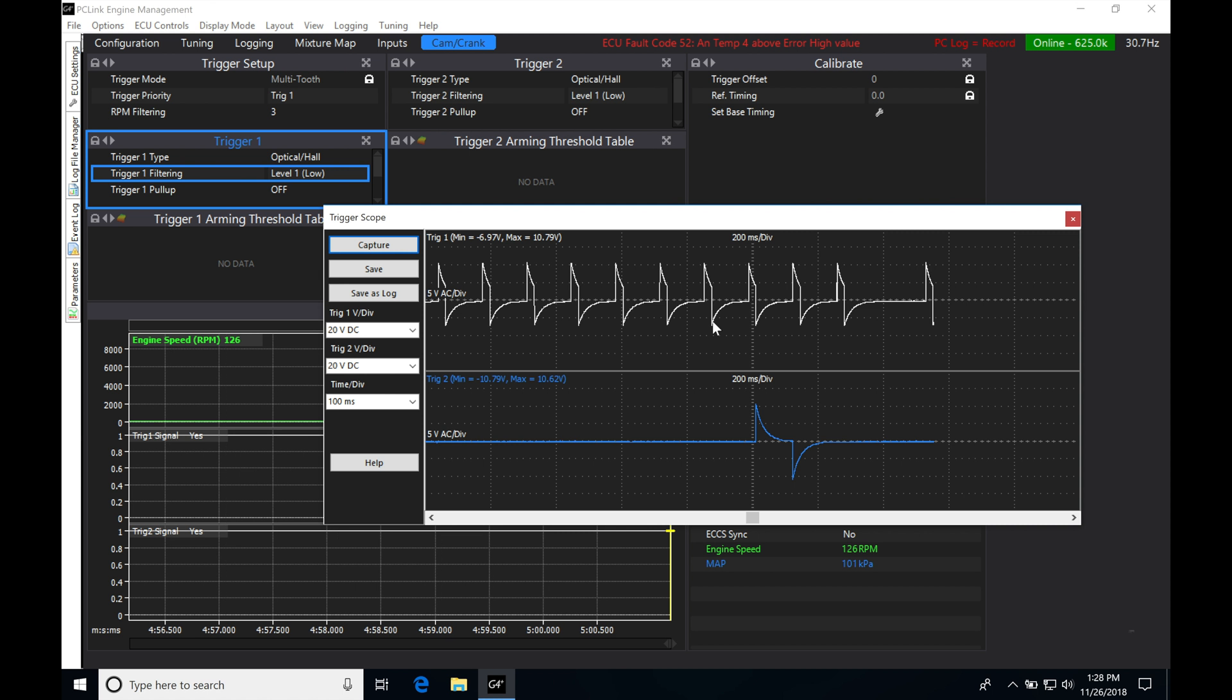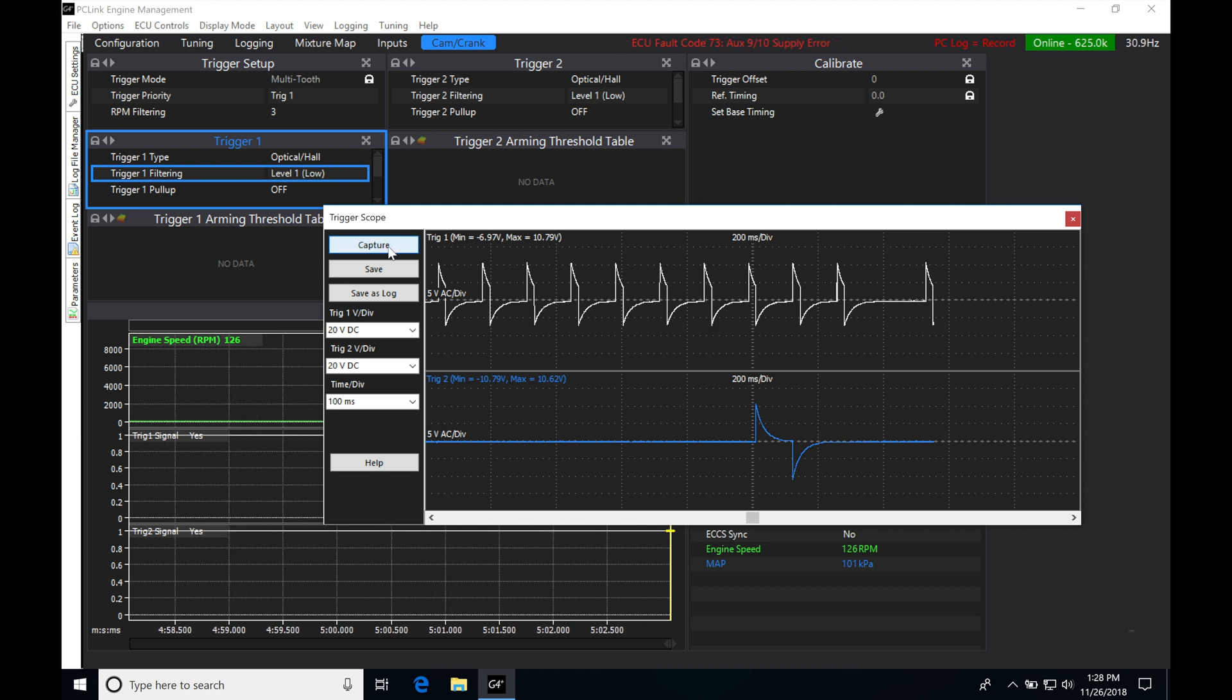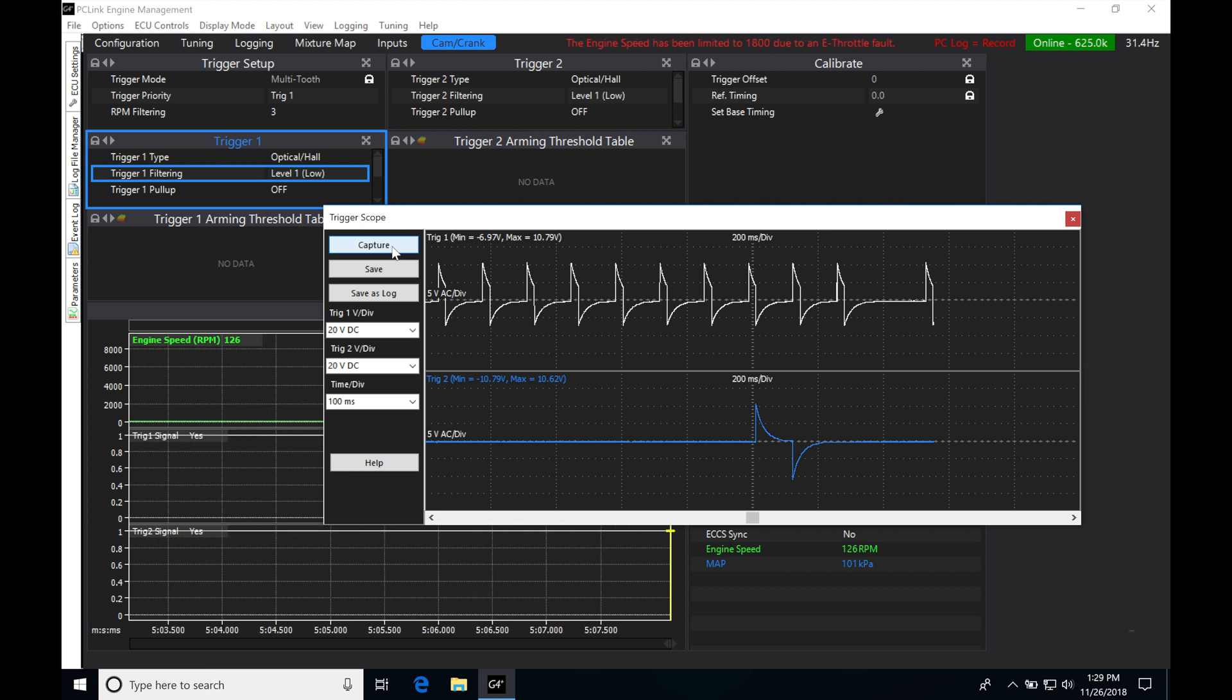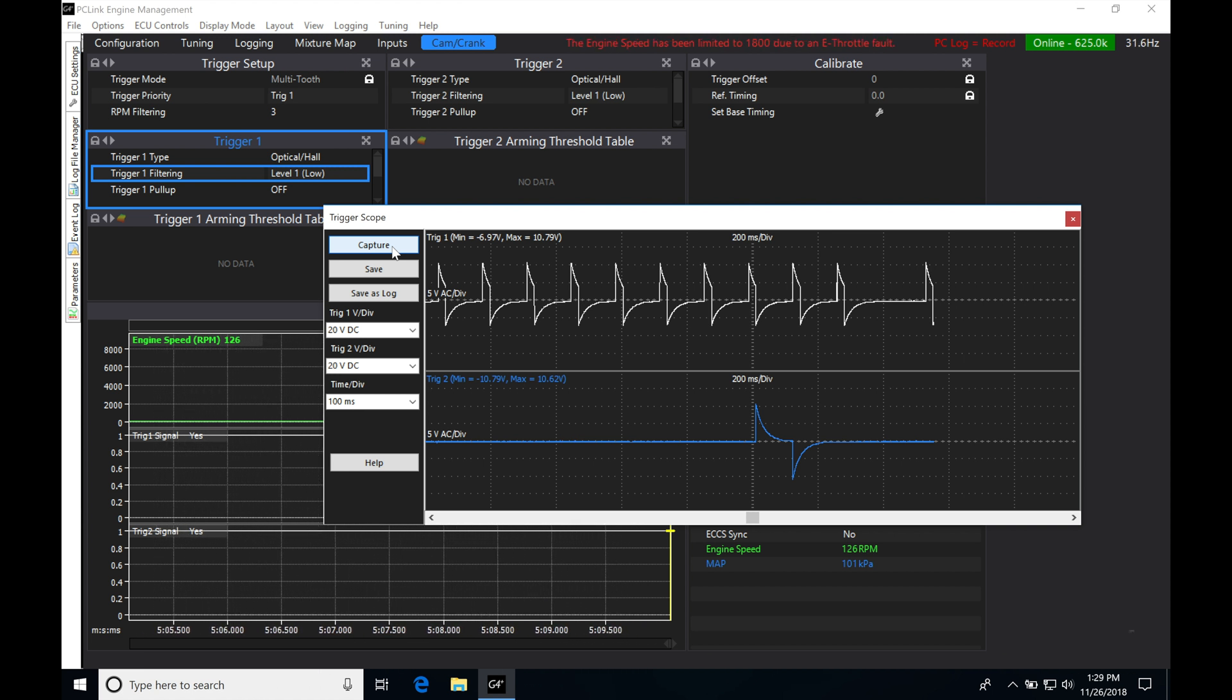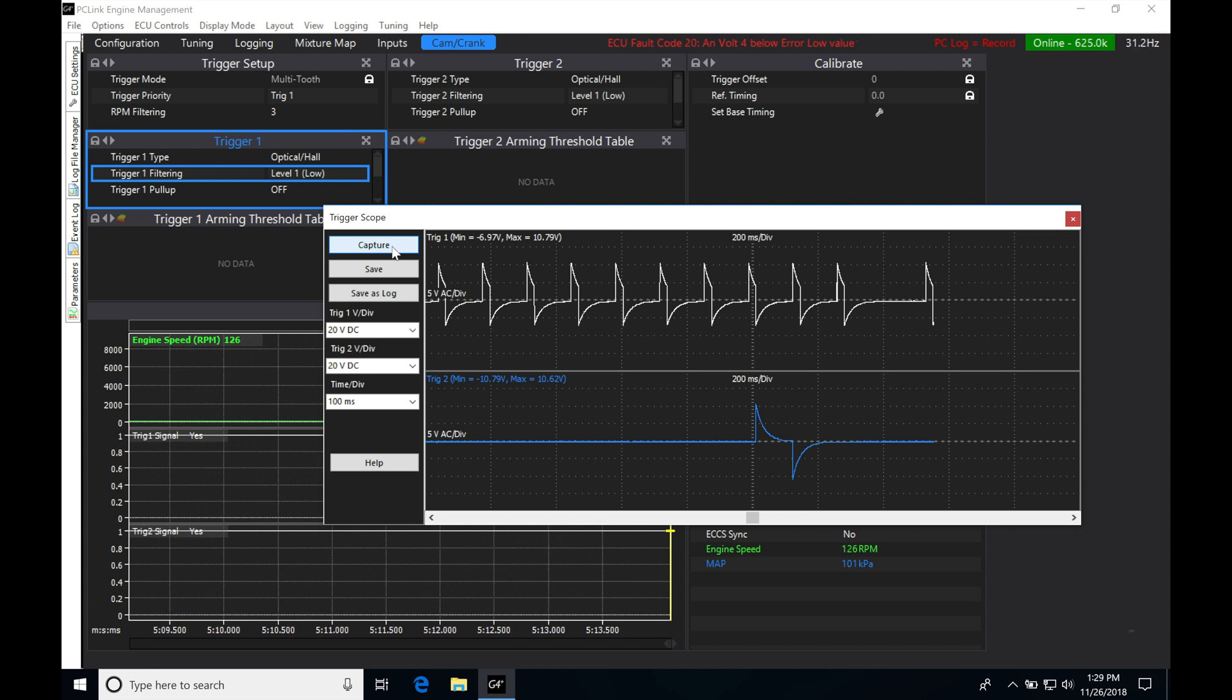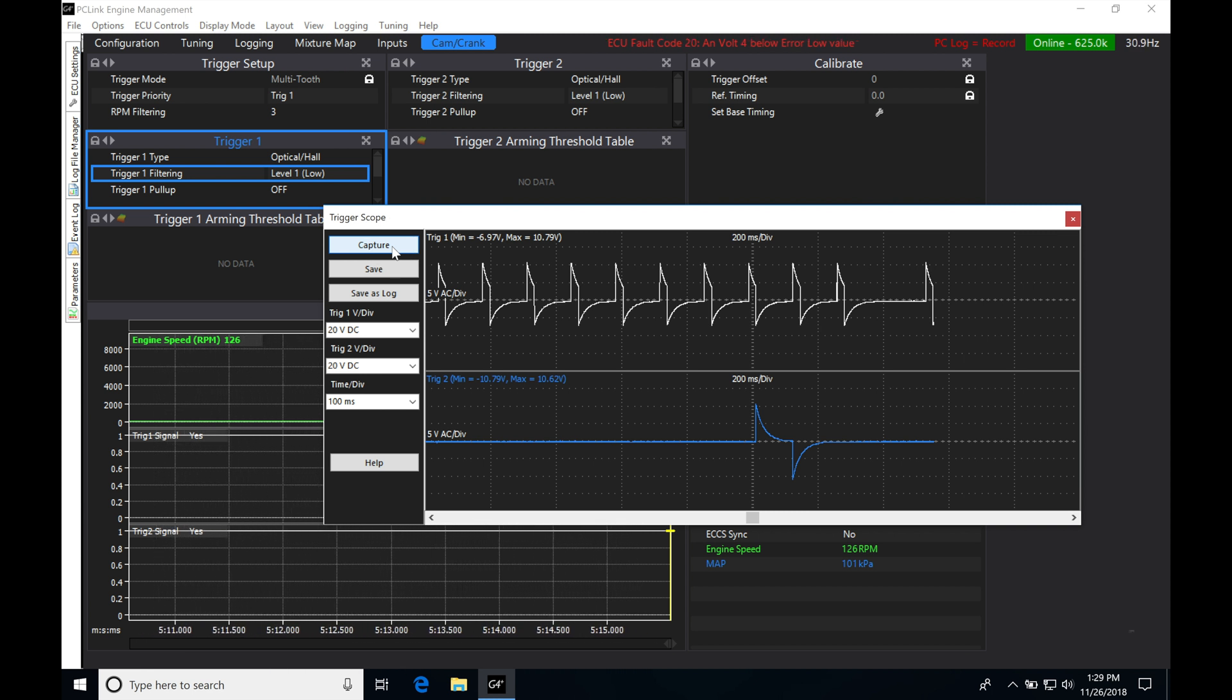Now I'm going to be hitting this capture button that's going to be capturing what I have now which is going to be a square wave or optical hall and you'll be able to see the same pattern. So I have a 12 tooth crank wheel with one on the cam. So if I go up to capture now, we're going to give it a second, it's going to go ahead and capture the pattern.